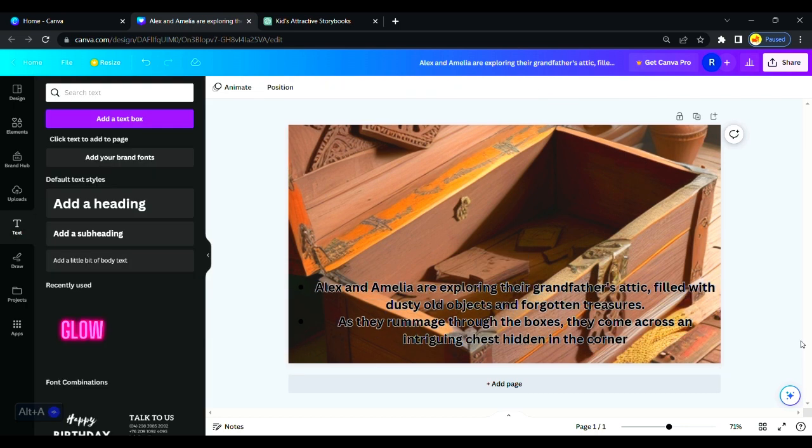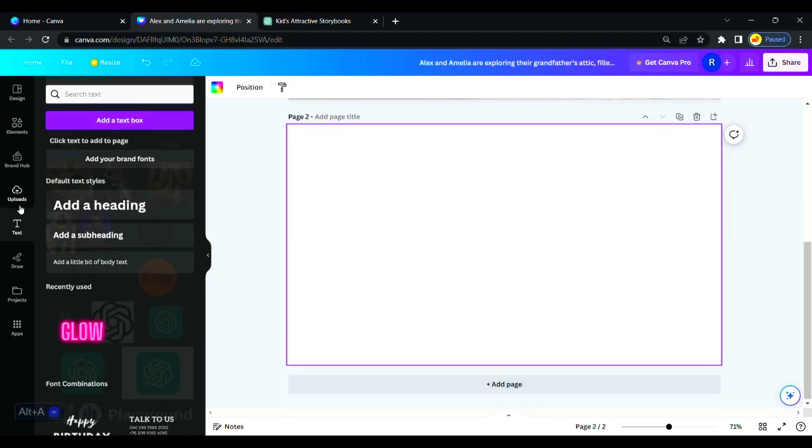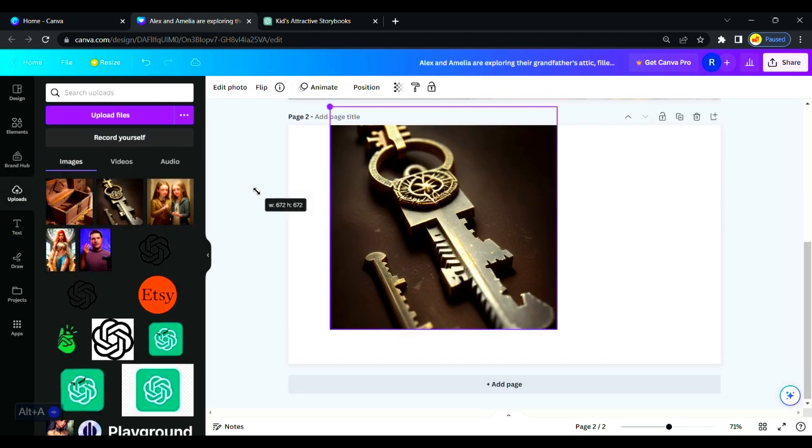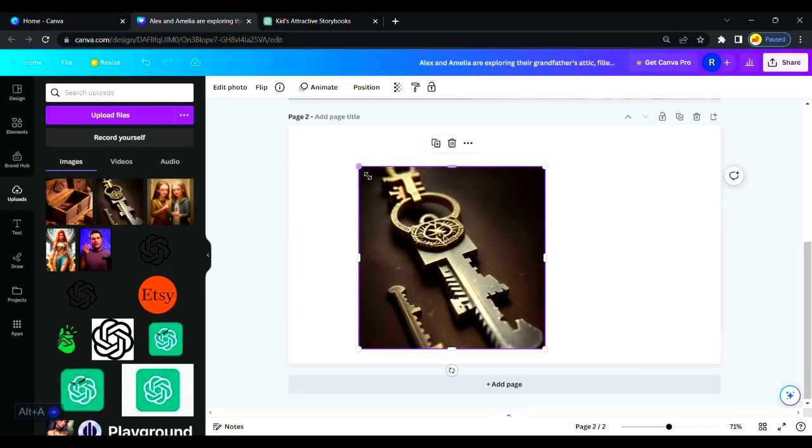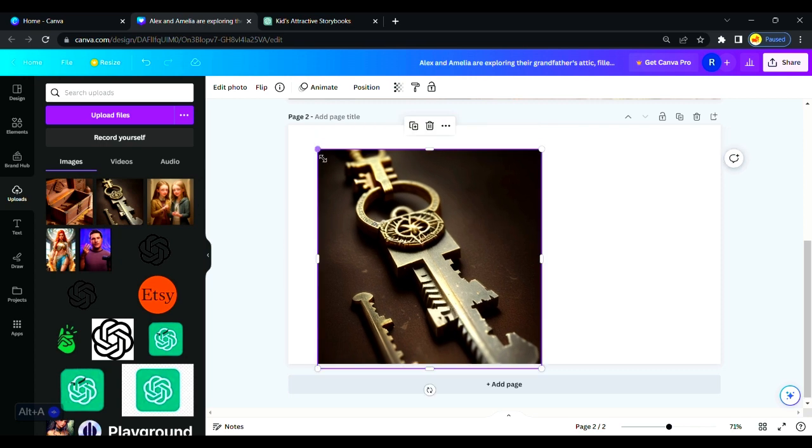That's how we created our first page for the story. You can make this 10 times better than this. I'm just showing an example. We will add a page, and like this we can create all the pages we have in our story.